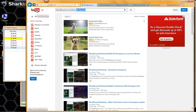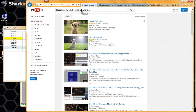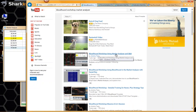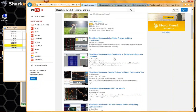I'm at YouTube right now. Using the search tool, you just type in 'Bloodhound Workshop' — make sure you include that, otherwise it comes up with a lot of other bloodhounds. Then after Bloodhound Workshop, put in the thing you're looking for. So we'll put in 'market analyzer.' There are going to be a couple of videos up here already using the market analyzer.